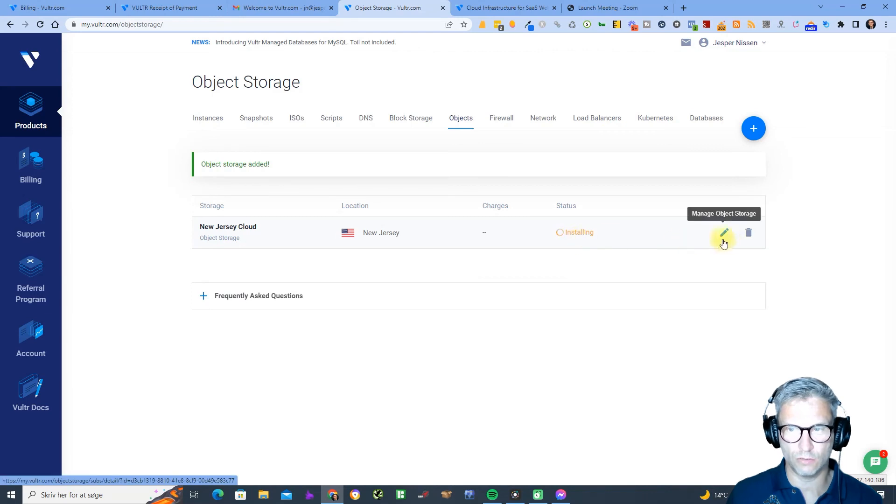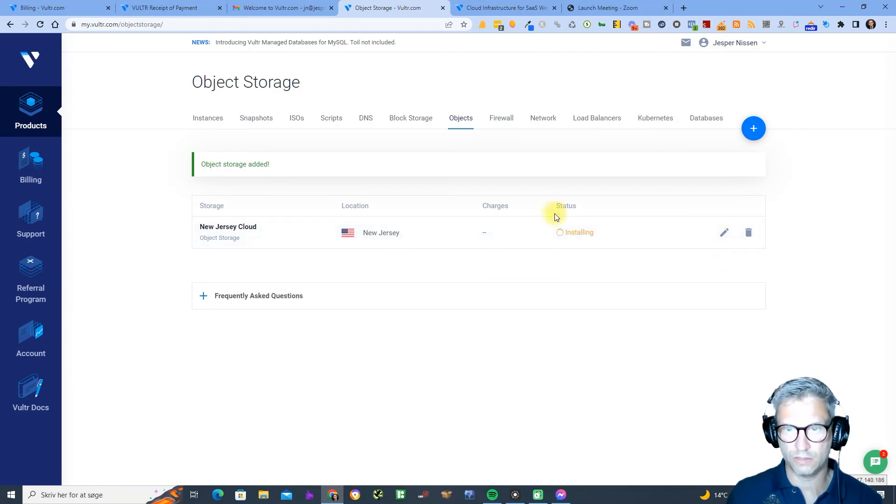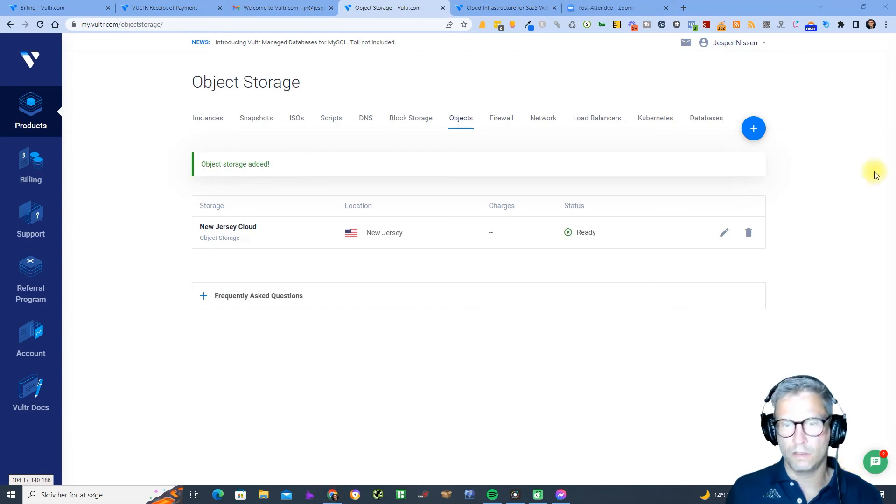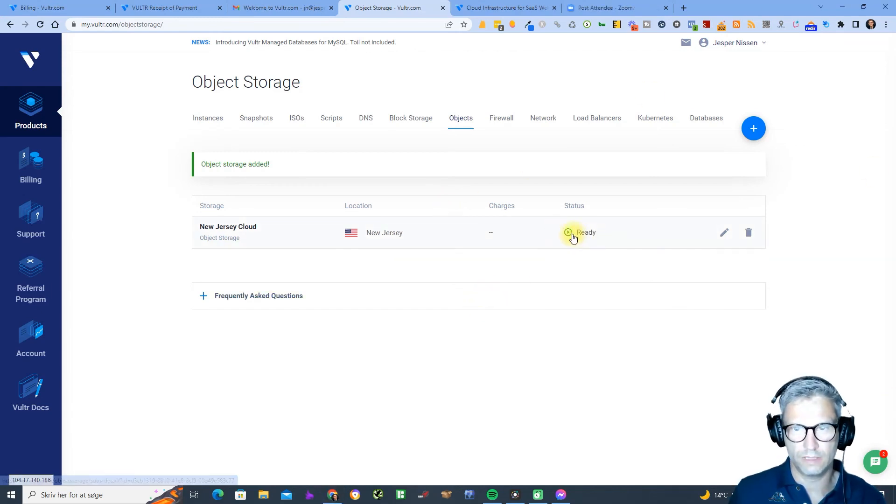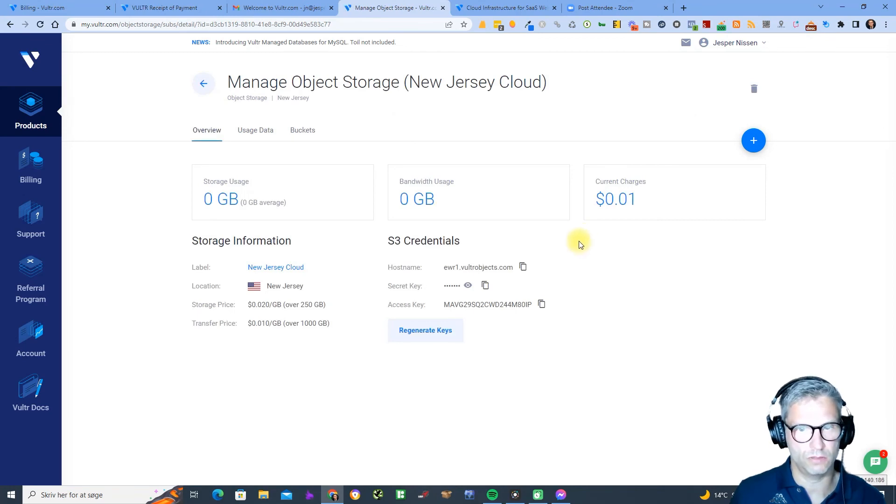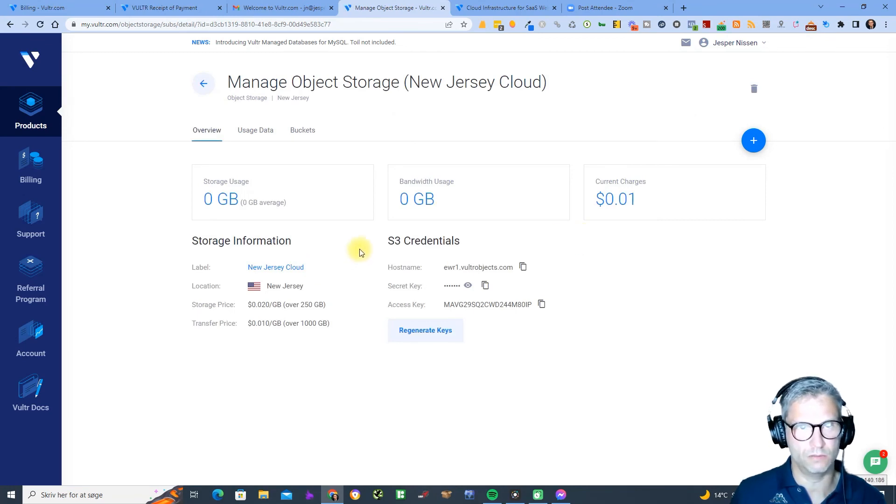It is installing, just click pause until it's done installing. All right now it's ready so I can click here.